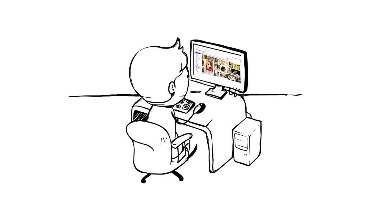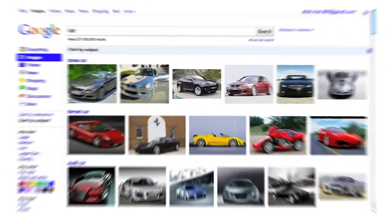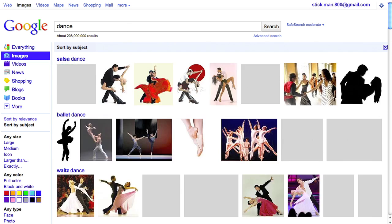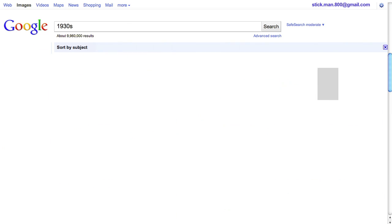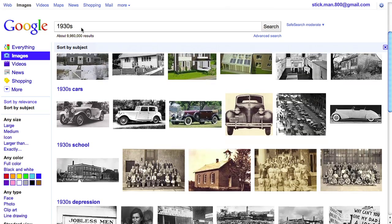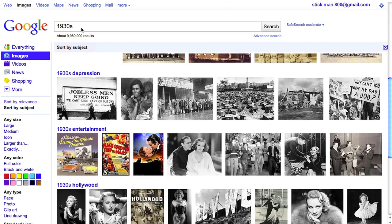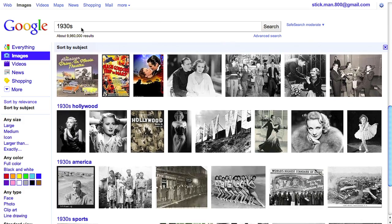Sorting can be really helpful as a starting point to explore a new topic. Try it out for yourself. Whether you're shopping for a car, looking for a particular photo, or you just want to learn more about a subject, sorting images just made searching a lot more visual.